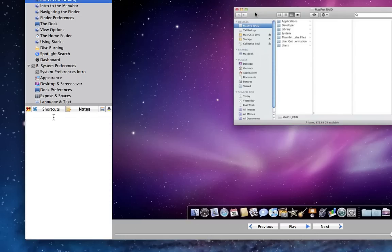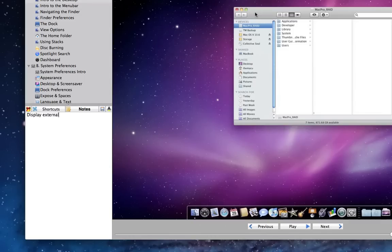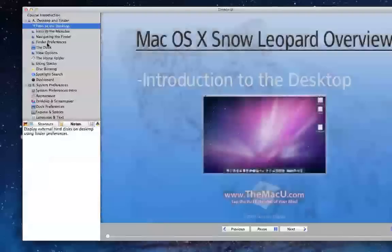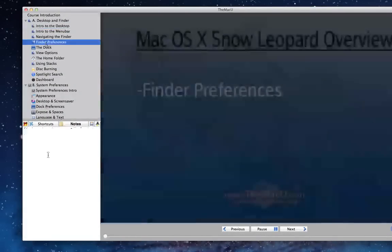The Notes pane allows you to jot down thoughts or tips that you want to remember from each lesson. For example, for the Intro to the Desktop lesson, I might write: Display External Hard Disks on Desktop Using Finder Preferences. That note is automatically saved when I move to the next lesson, so I can take notes for as many or as few lessons as I want.